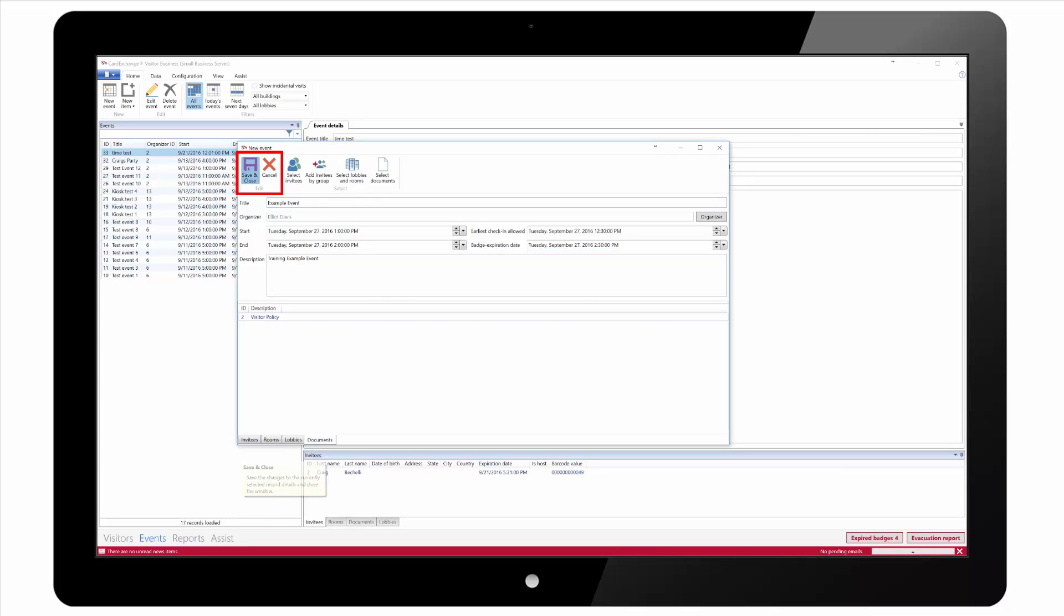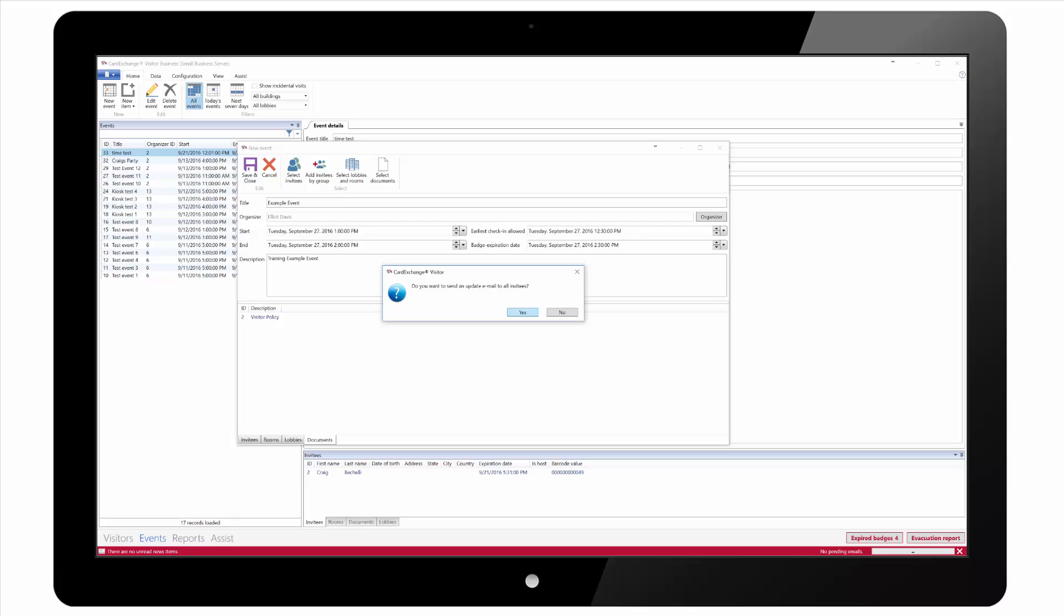When saving the event you will be asked if you wish to send an email notification to all the invitees.